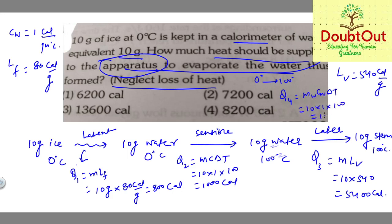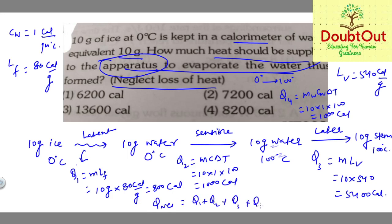So the net heat requirement is Q_net = Q1 + Q2 + Q3 + Q4, which is approximately equal to 8100 calories.